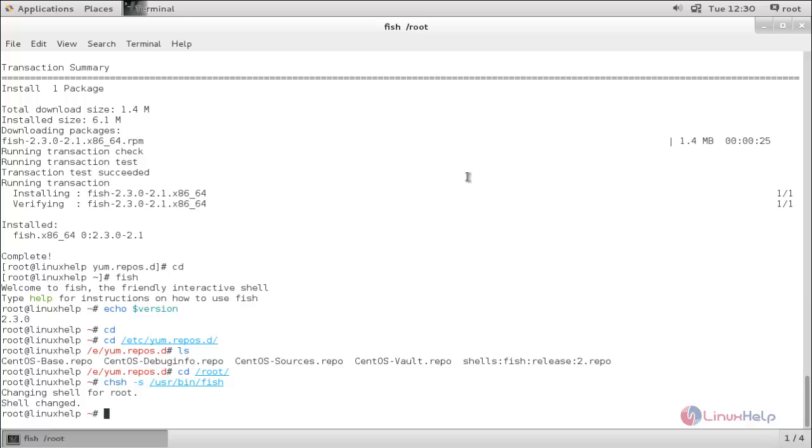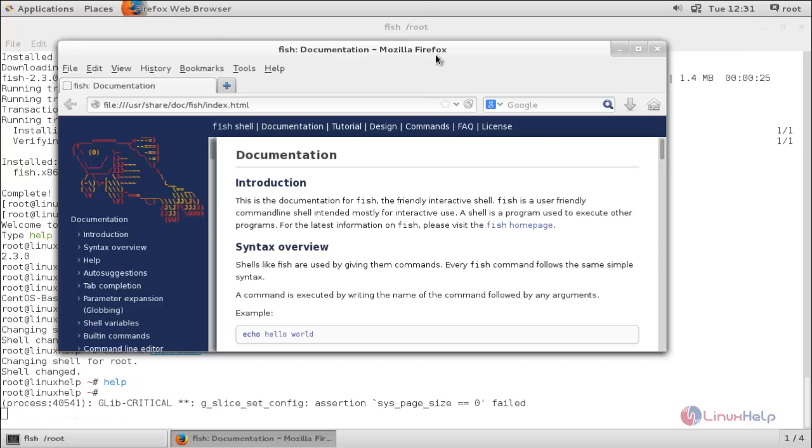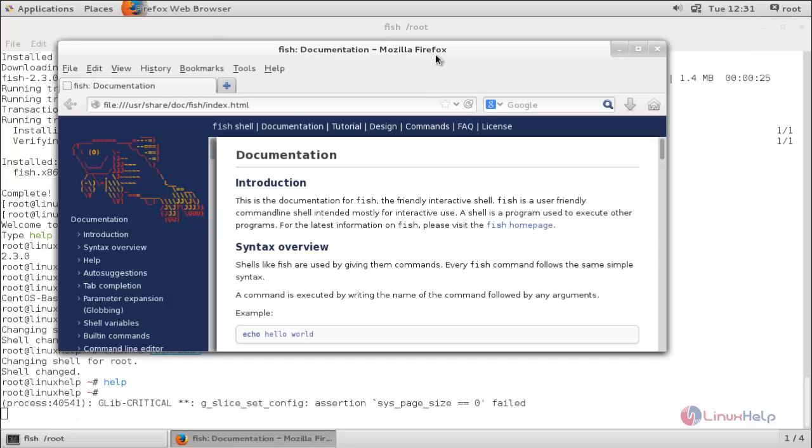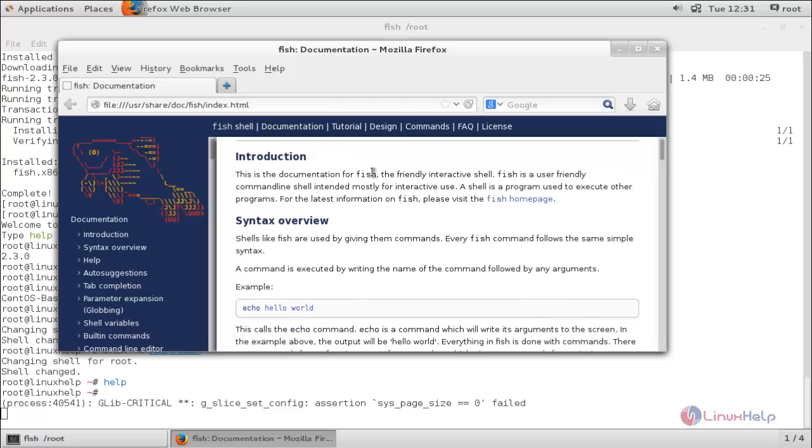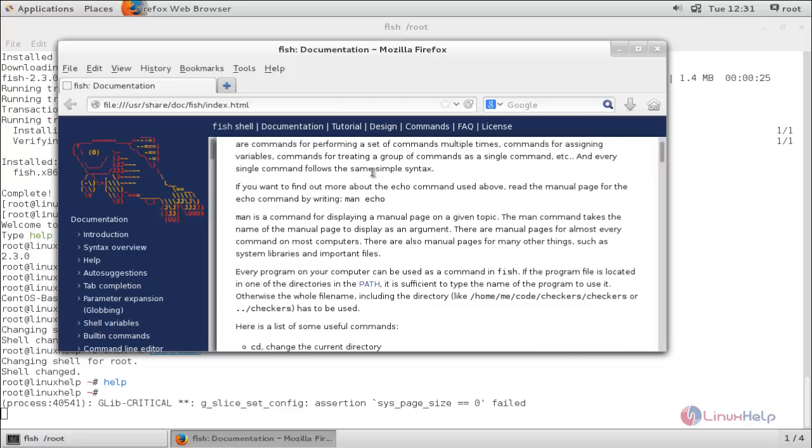If you want to change to the default shell, run this command: chsh space hyphen s space slash bin slash bash and hit enter. If you have any doubt regarding the shell you can type help and hit enter. It will open the help page in your browser. Here you can go through it.